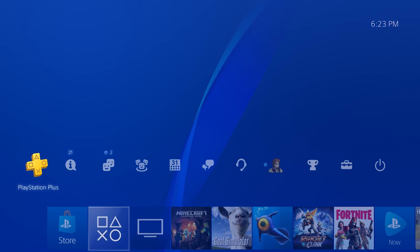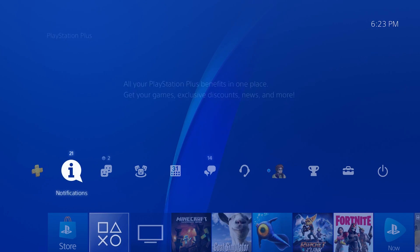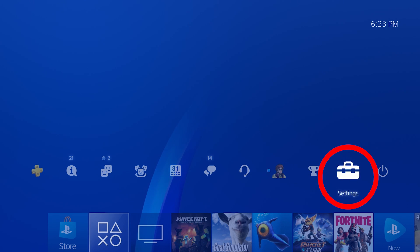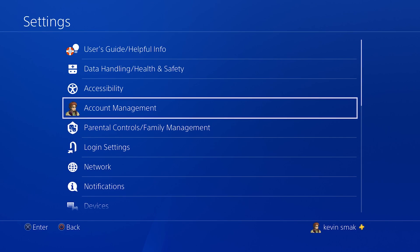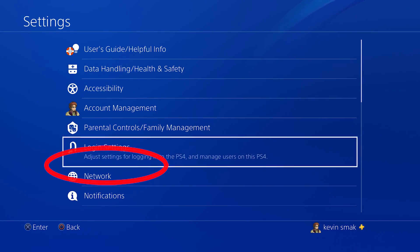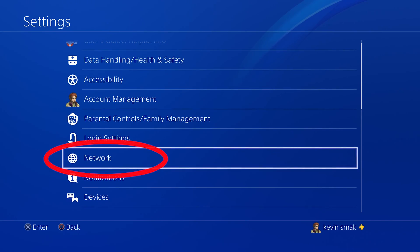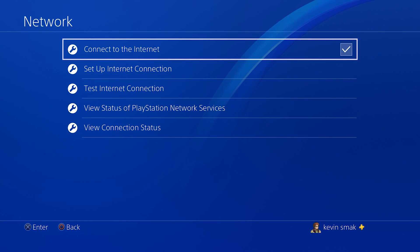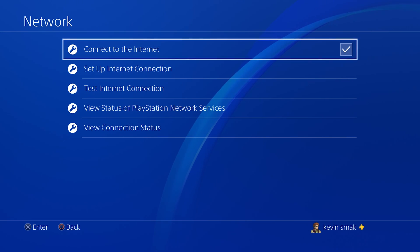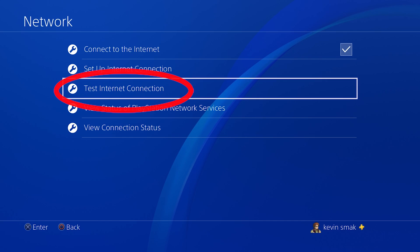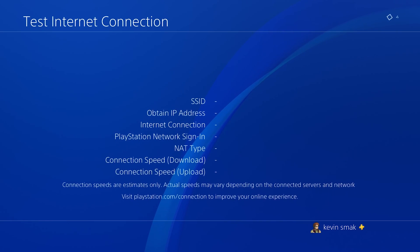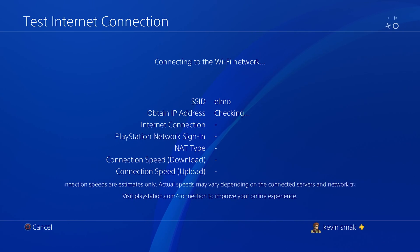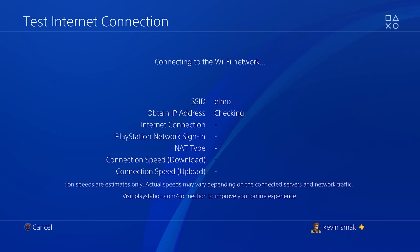So to do this, we want to go ahead and go up. And we're going to move over to the right till we get to the setting toolbox. We're going to select that. Now we're going to go down. We're going to choose network. And here, what we want to do first is test the connection just to see where we're at before we start so you can get a better idea.